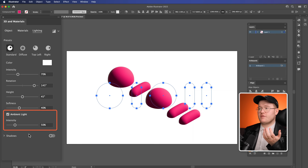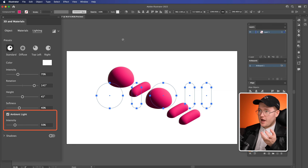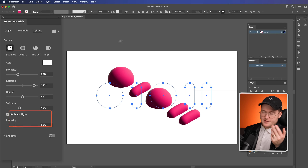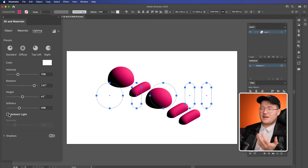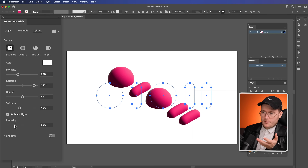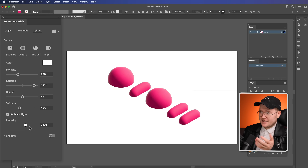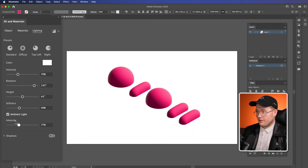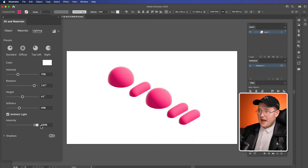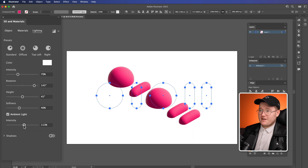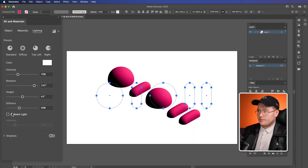Ambient light is the light reflected off other surfaces like the artboard. You can see if I turn it off and on, it adds an extra level of depth. But we're going to leave it on because we can change the intensity — so we could simulate a very brightly lit room. This is taking the ambient light that's also affected by the key light.